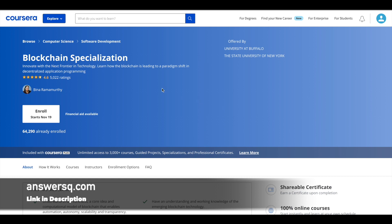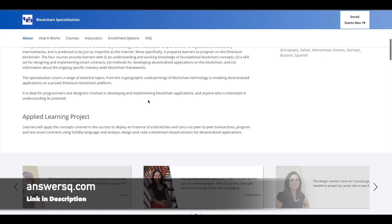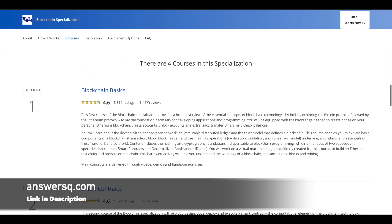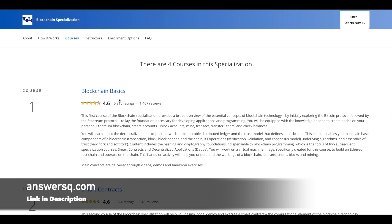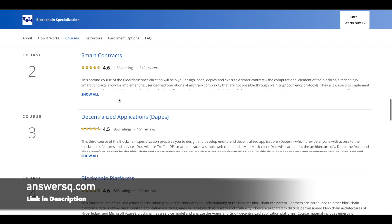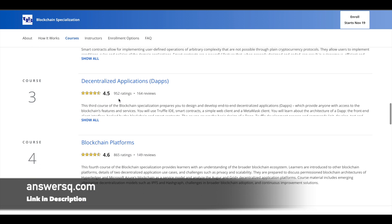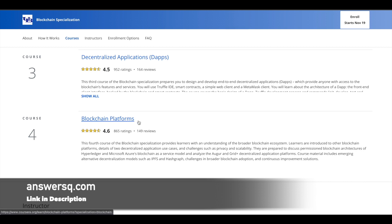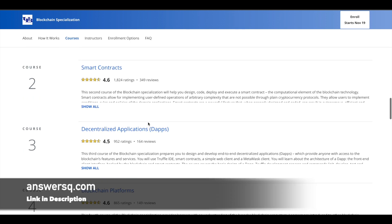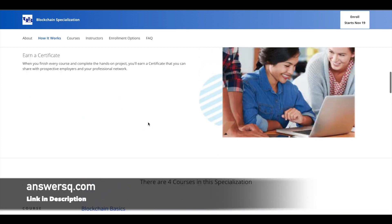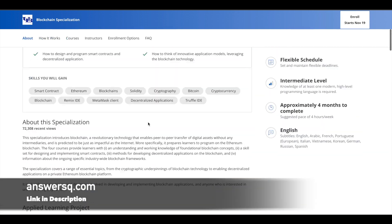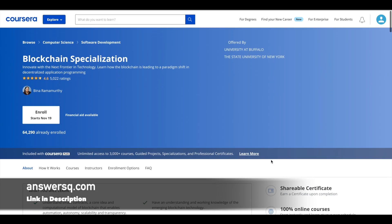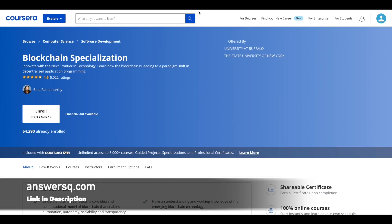The first one is a Blockchain Specialization program offered by the University at Buffalo partnered with the State University of New York. In this specialization, you have four different courses which cover blockchain basics, smart contracts, decentralized applications, and blockchain platforms. It takes approximately four months to complete this entire specialization, but you can complete it even before that.